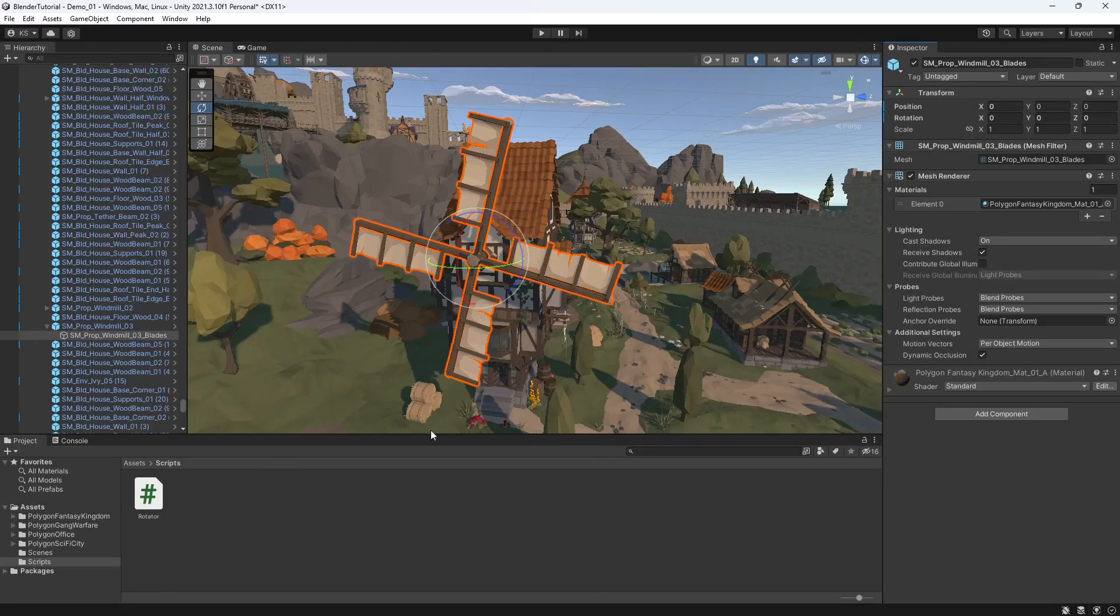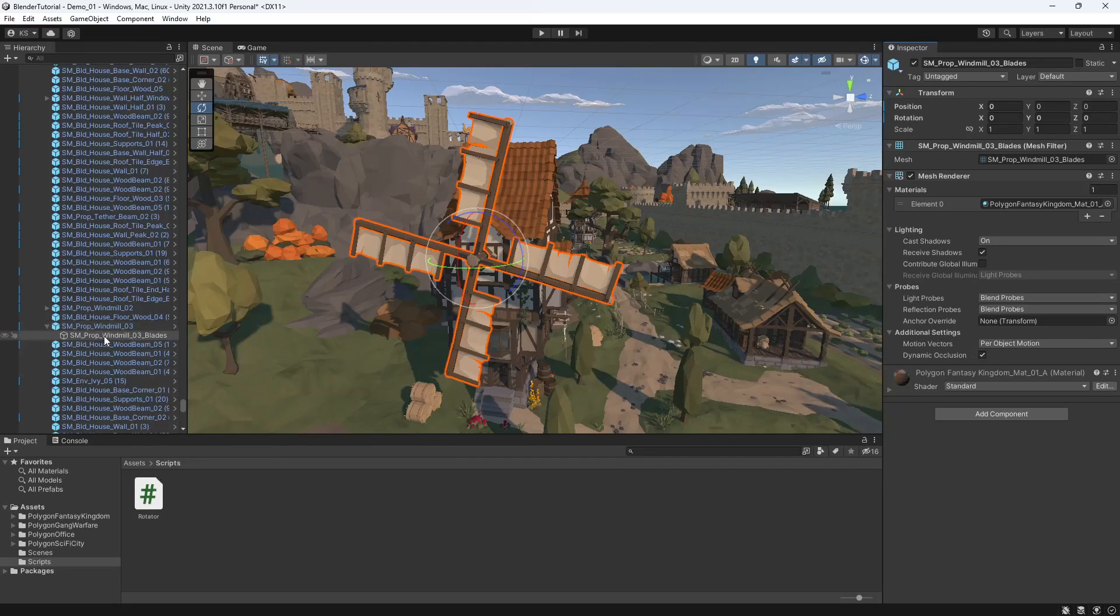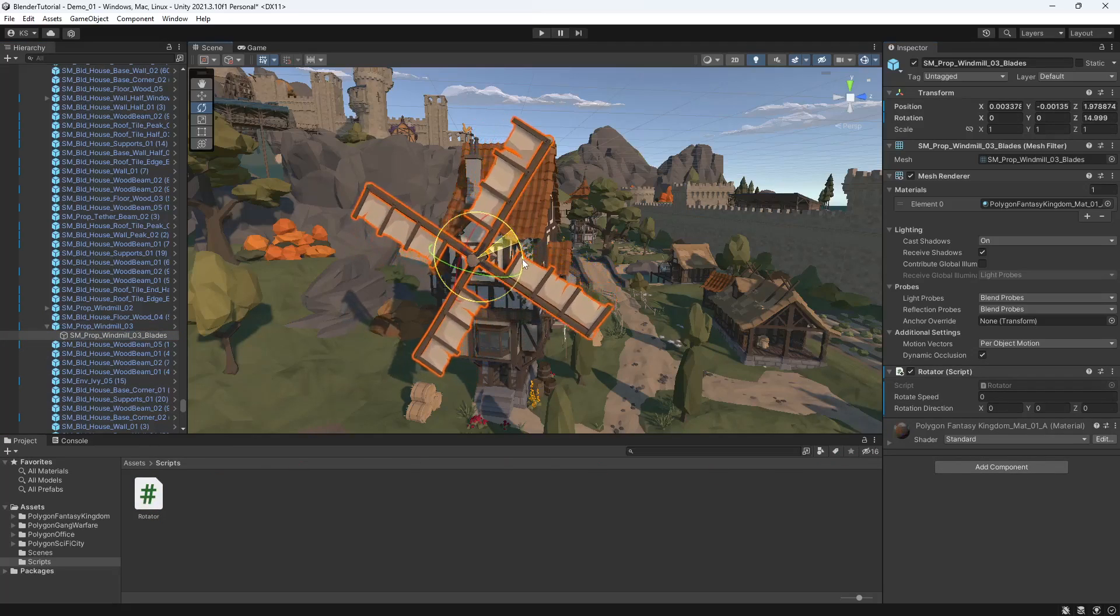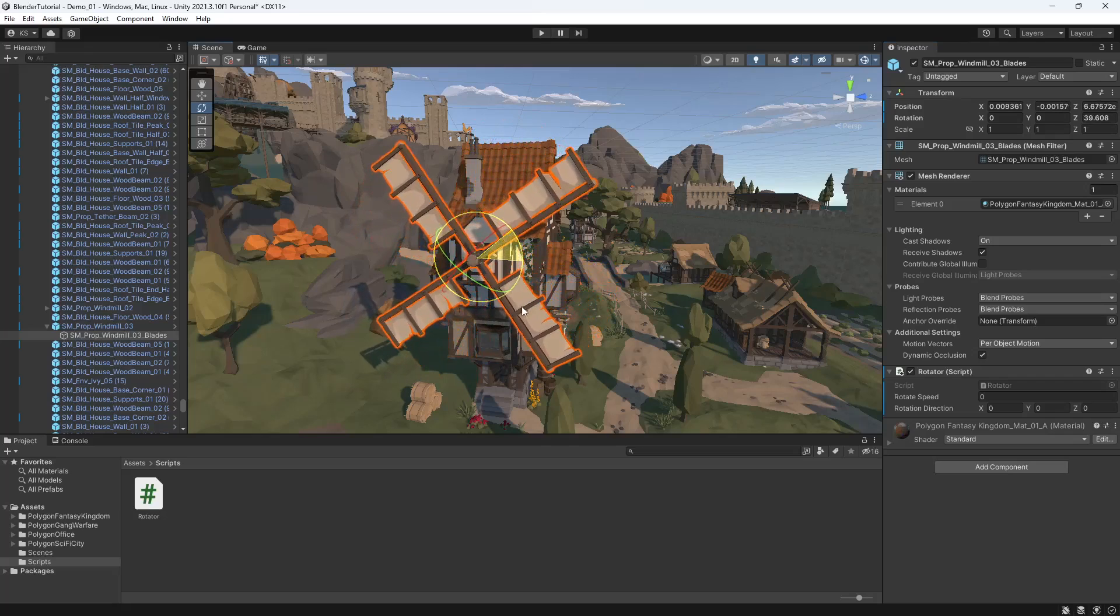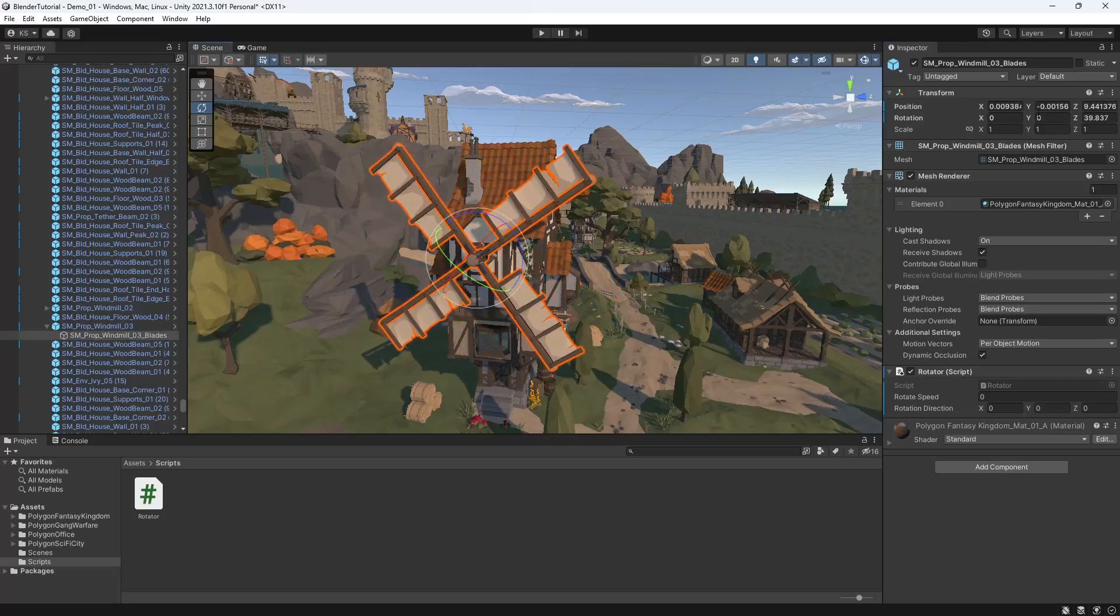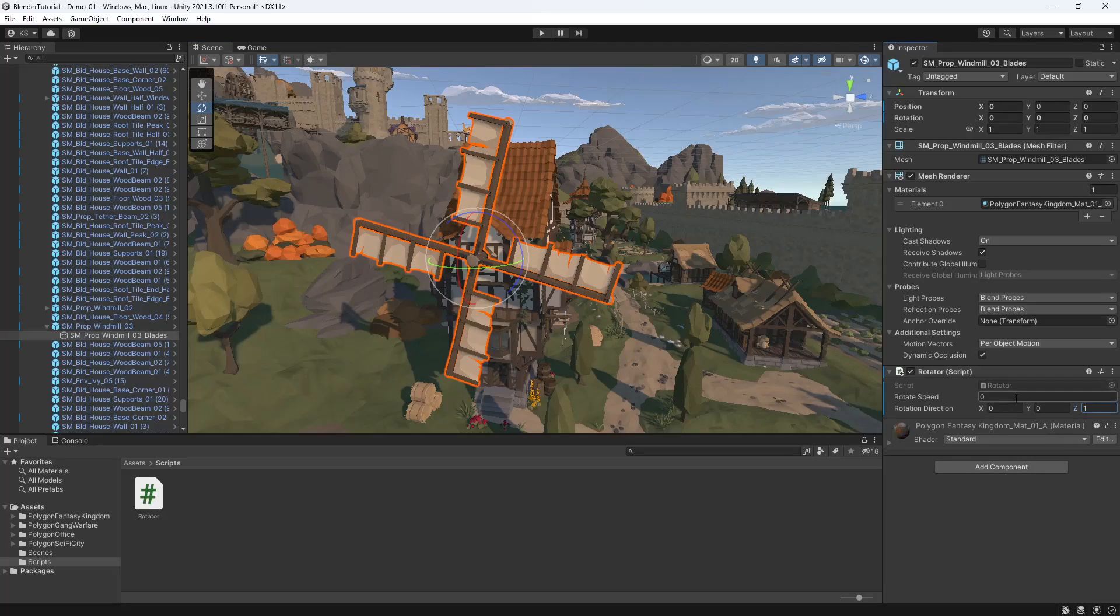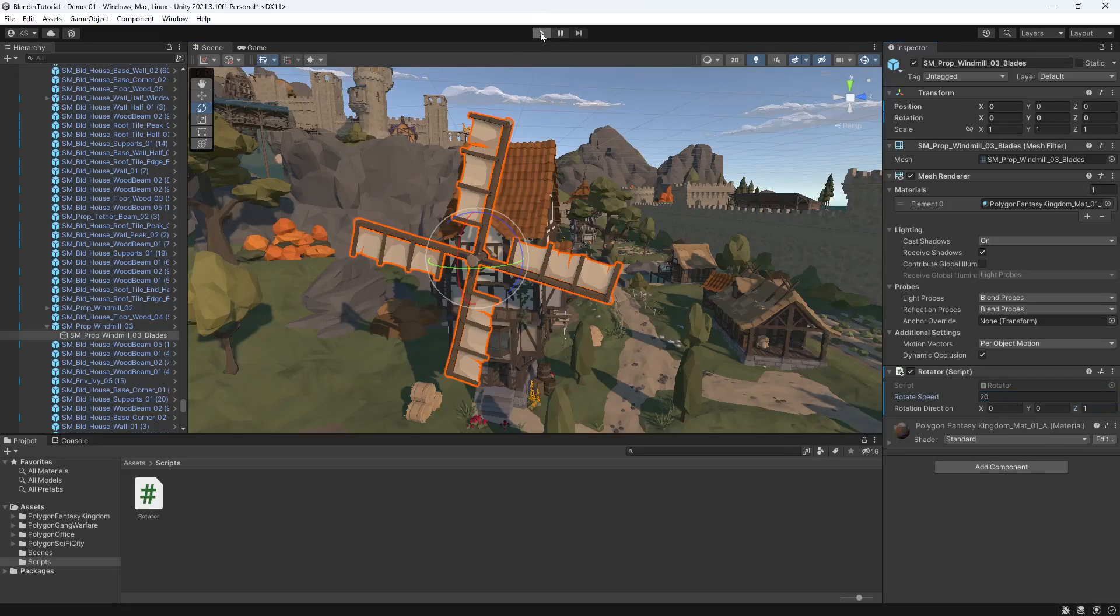And then just taking that same script if we find another game object like the prop windmill which has the blades, selecting the blades, dragging that on and again if we have a look at the rotation just to see which way we want it to rotate, you can see the z is going in the positive direction. So for the z if we put one and for the speed if we say 20 and when we hit play.